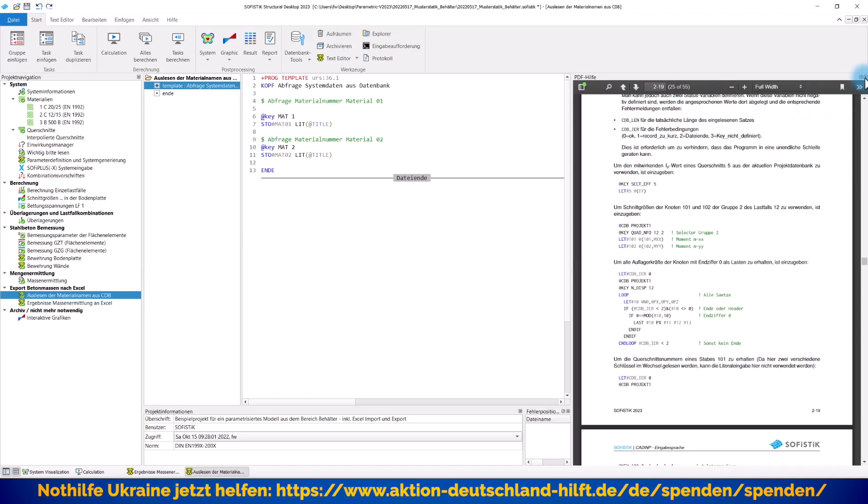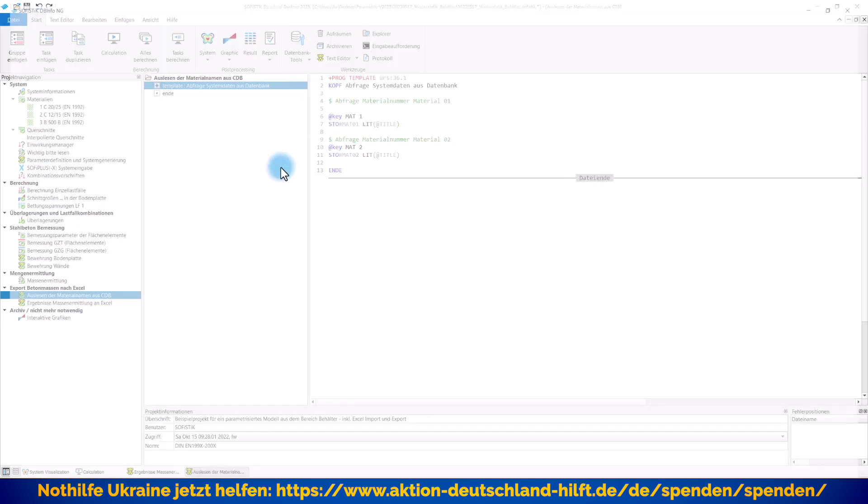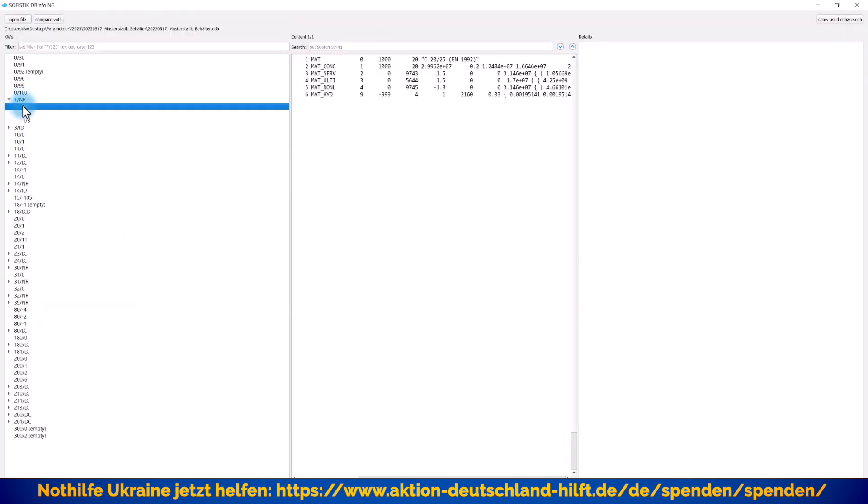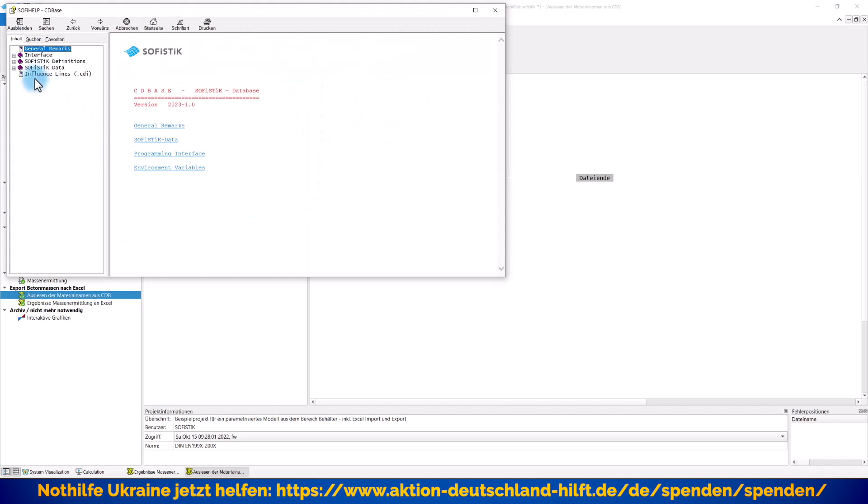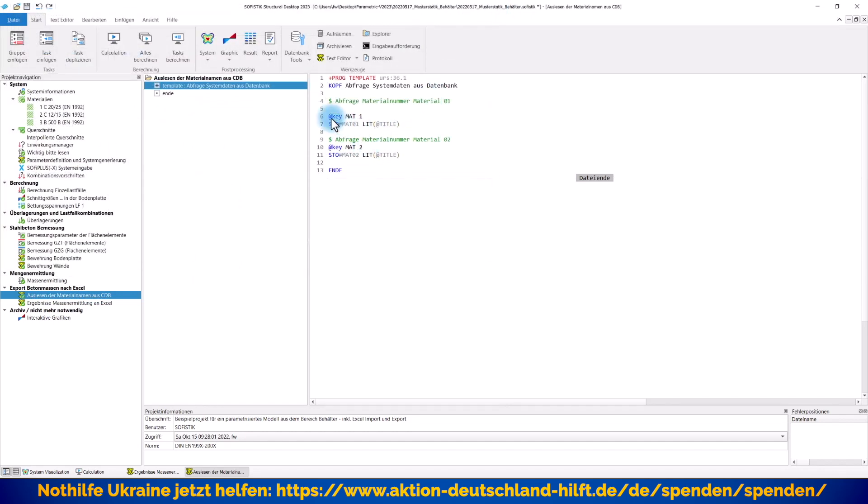Da haben Sie hier Zugriff auf die Sofistik Datenbank und da gibt es bestimmte Hilfen, wie Sie das entsprechend modifizieren beziehungsweise abrufen können. Gucken Sie sich das einfach mal in Ruhe an und was Sie auf jeden Fall auch im Blick haben sollten, wenn wir jetzt hier in die Datenbank reingucken, dann gibt es einmal die Datenbank-Informationen. Das sind wirklich die reinen Informationen, die man wissen muss, dass man weiß, wo man entsprechend suchen muss. Und damit Sie sich dort natürlich besser zurechtfinden, gibt es auch noch hier eine Datenbank-Hilfe dazu, wo alles entsprechend beschrieben wurde. Und hier sage ich ganz einfach, lies mir bitte das Material Nummer 1 aus der Sofistik Datenbank aus und speichere es in einer Variablen Mat 01. Und zwar nur den Titel möchte ich haben.